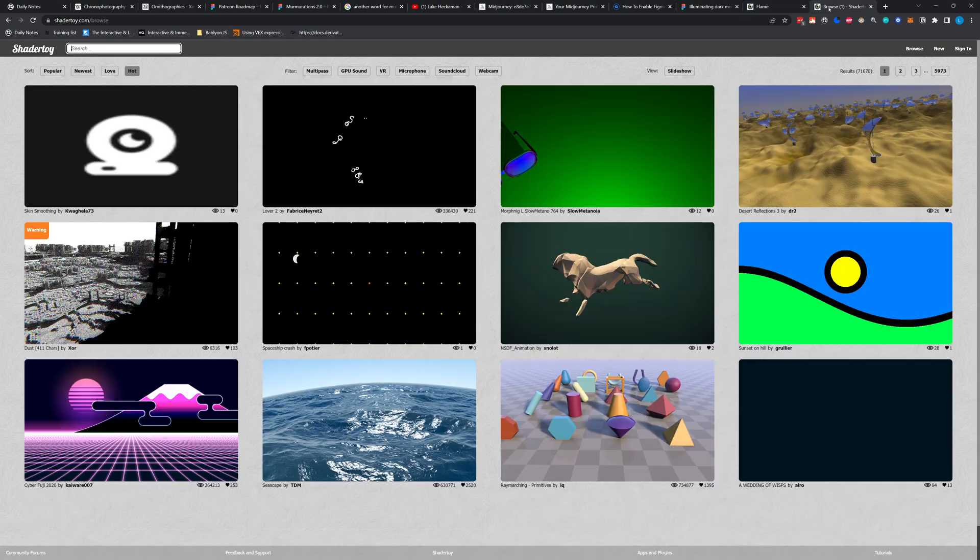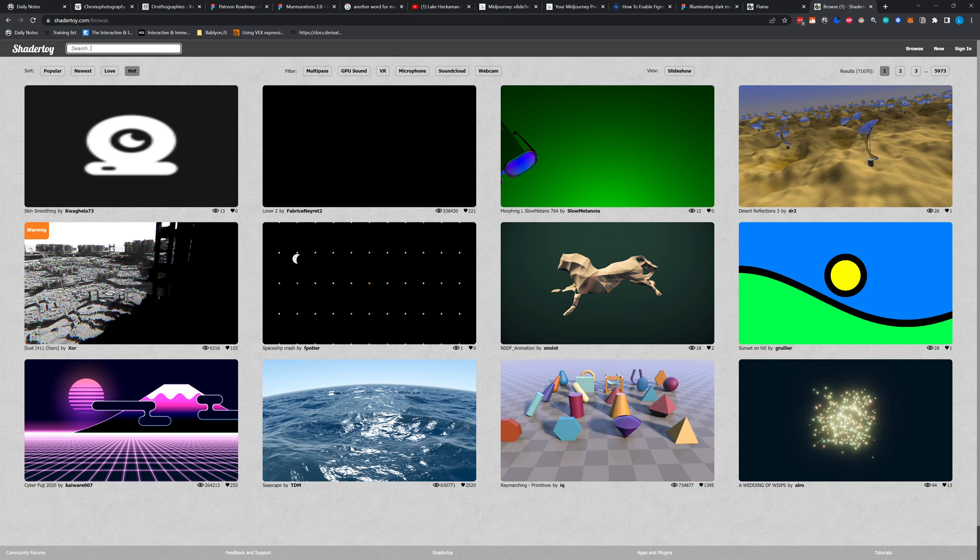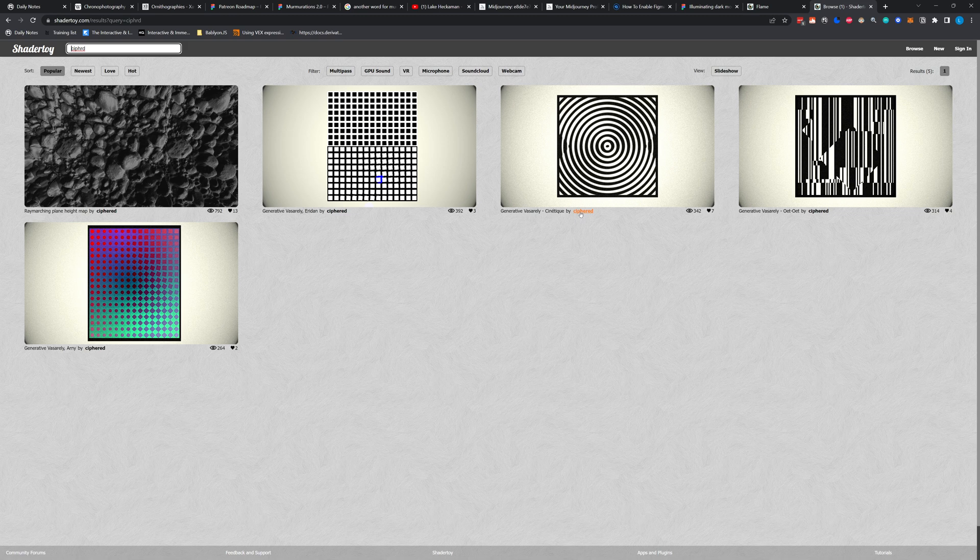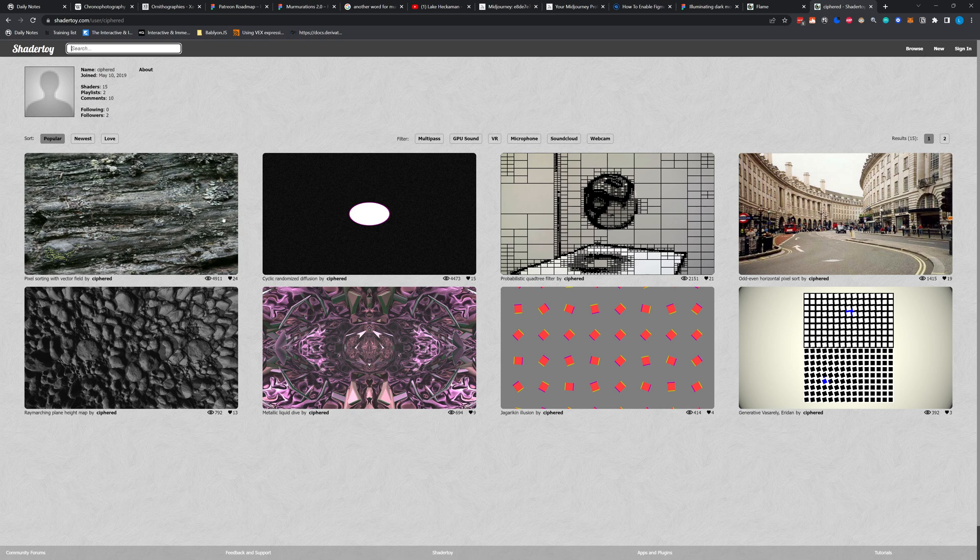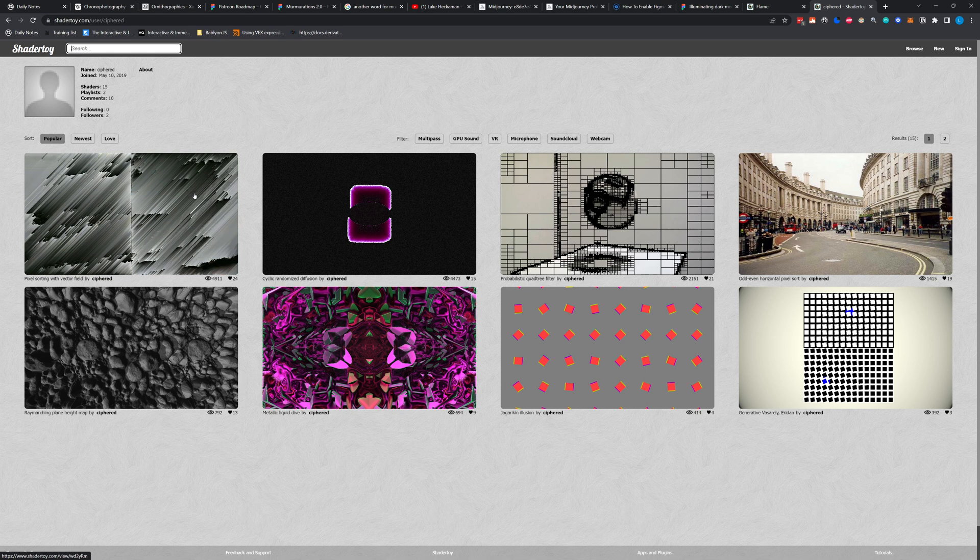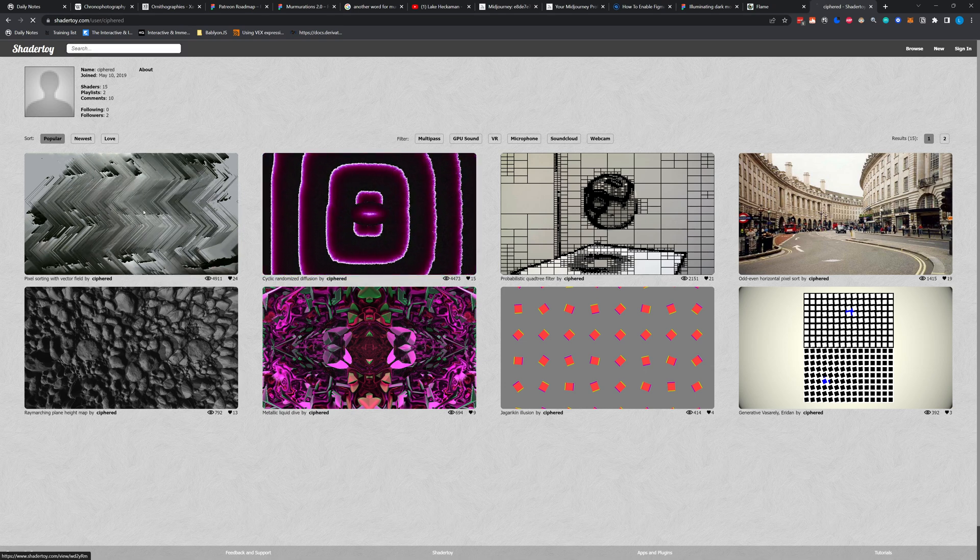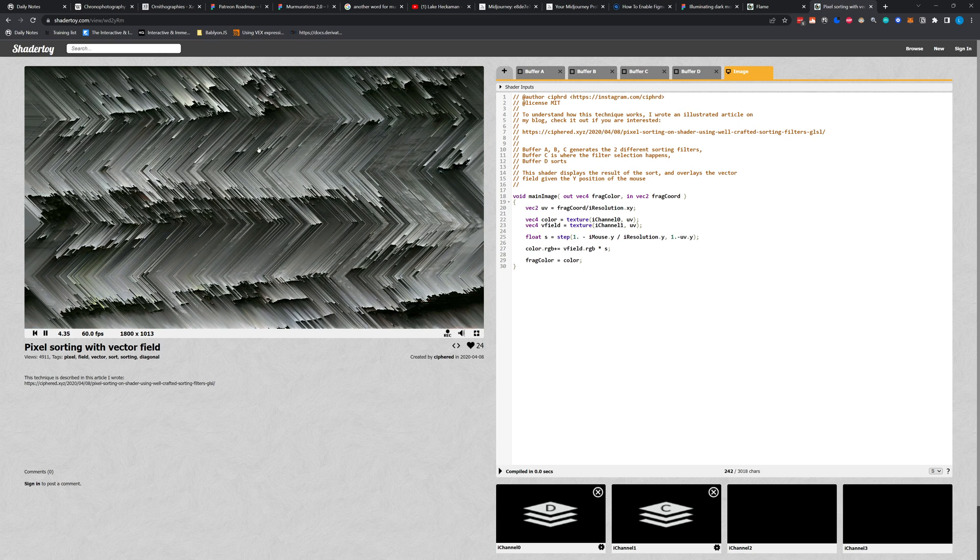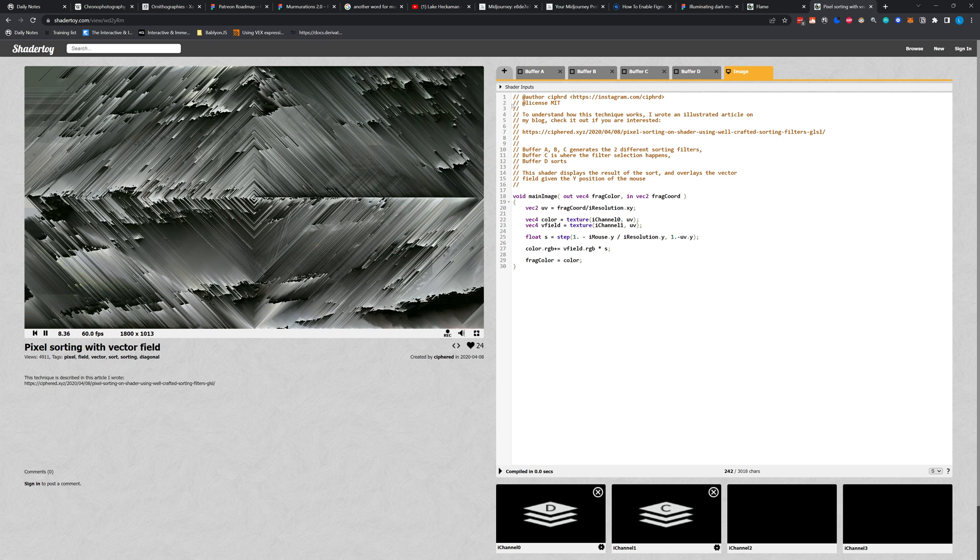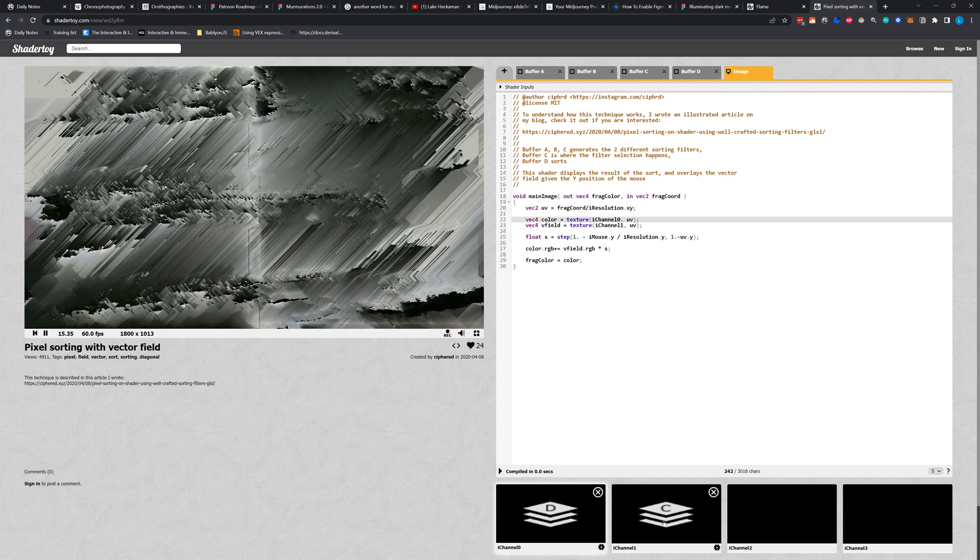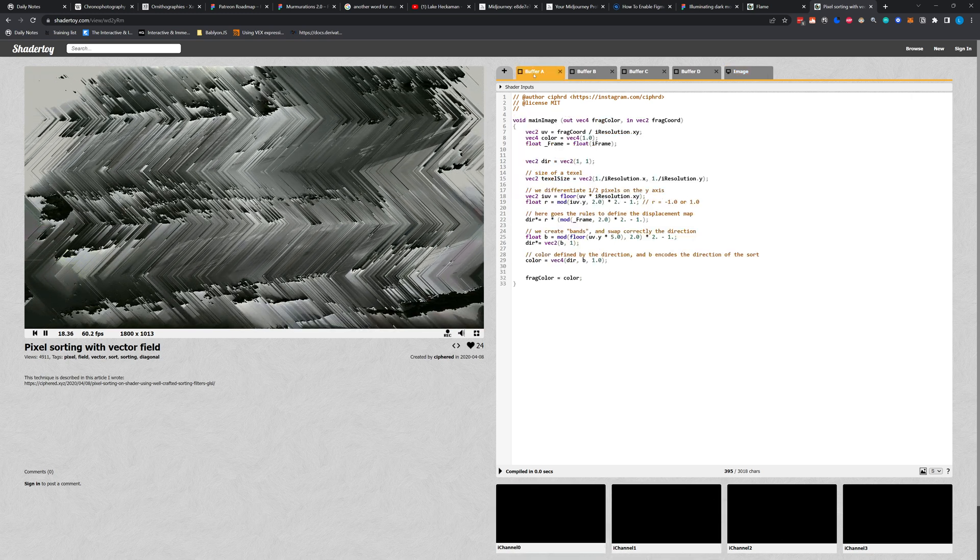Cool. So maybe a quick tour on ShaderToy first. For this, I'm actually going to use an example from Cypherd, who I also highly recommend checking out if you guys haven't. He is really, really talented and has some super cool stuff. His pixel sorting algorithm was what I based mine off of. And actually, I'm going to grab this pixel sorting algorithm that he did because it's sick, and I want to use this as an example to talk through what we're looking at in ShaderToy.